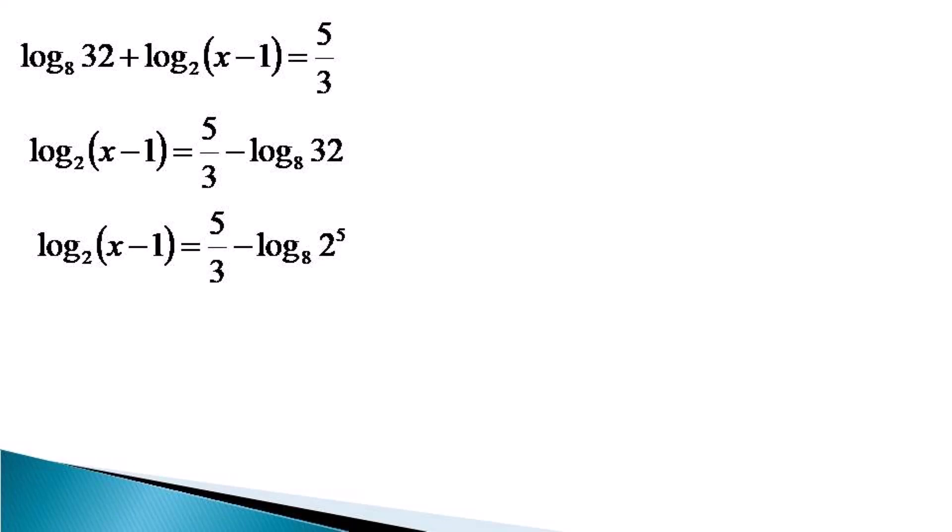Now using the power law of log on the right hand side, this term becomes equal to 5 by 3 minus 5 log 2 to the base 8.